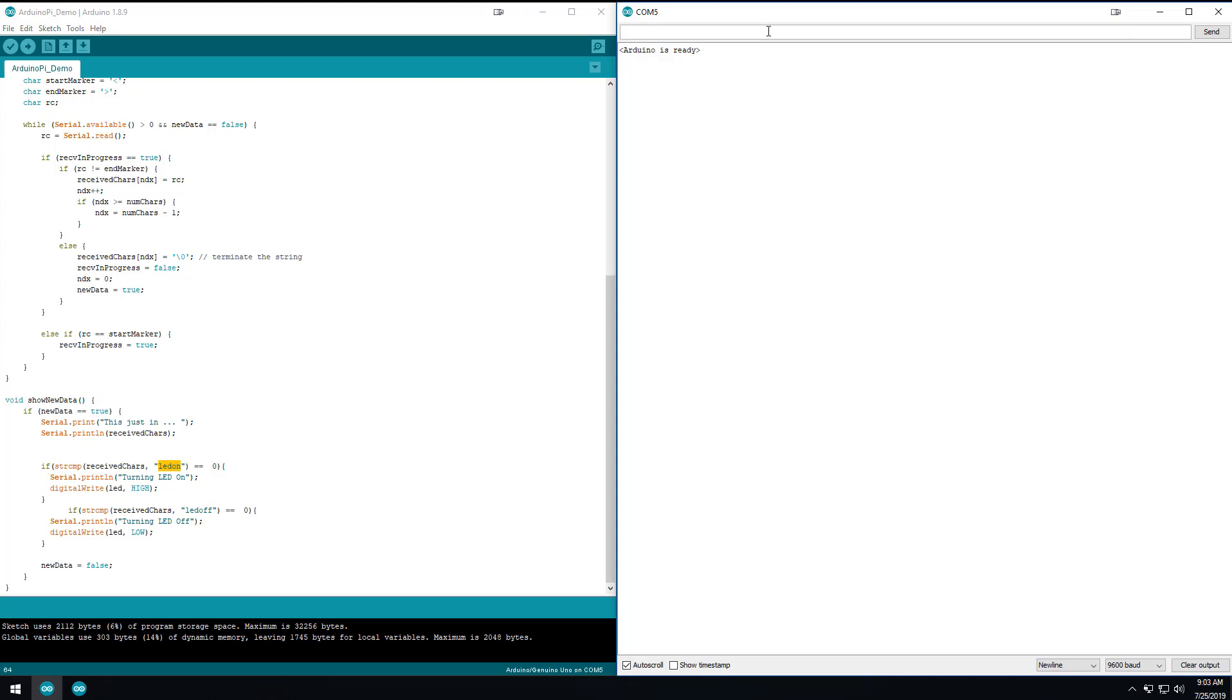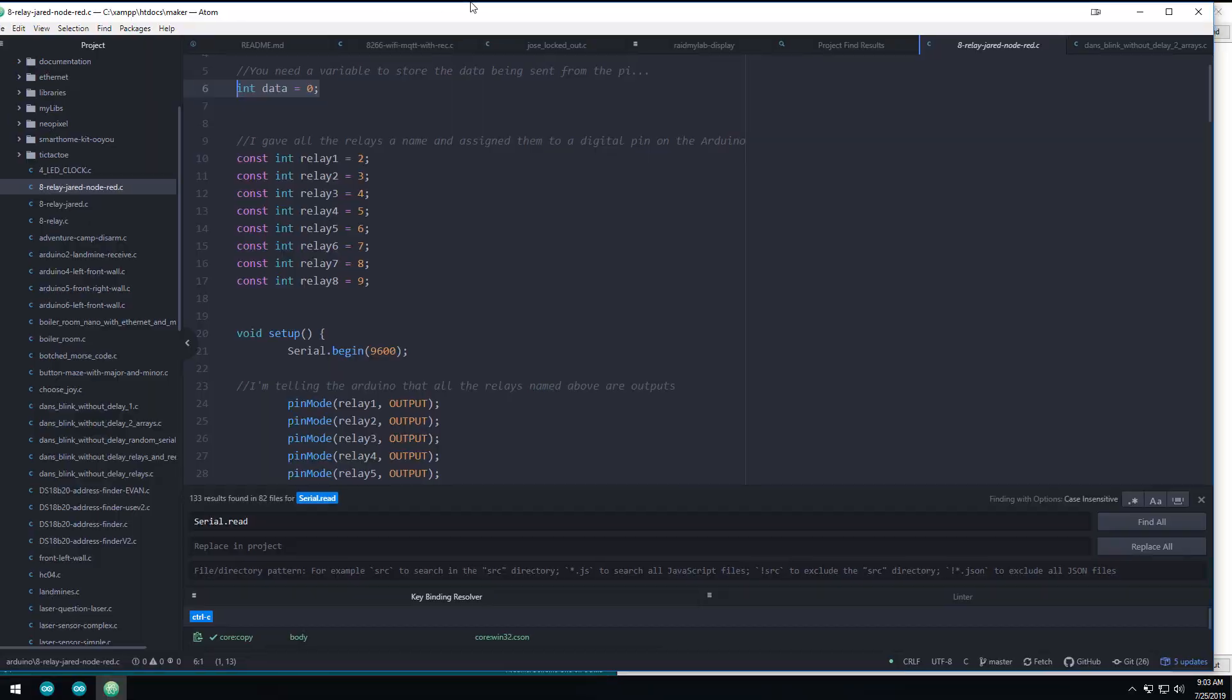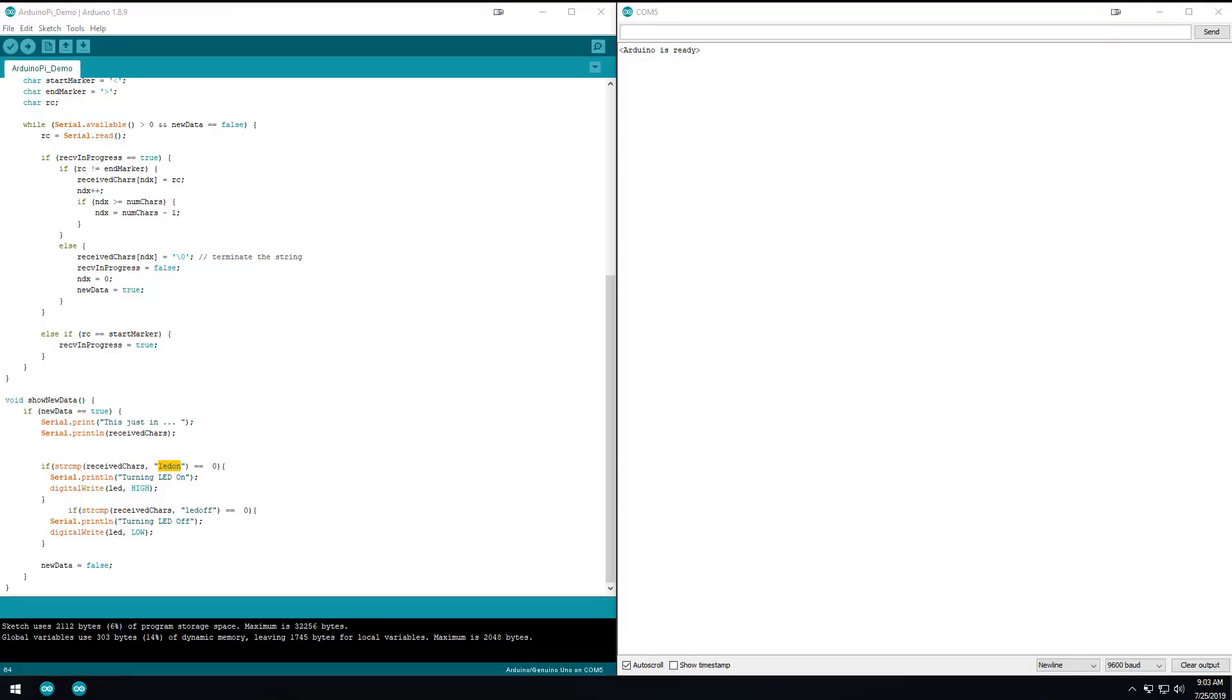A lot of the examples will have you do something like one, like you'll send a one or a two or something like that. And in fact, now that I think about it, I have another sketch up here.